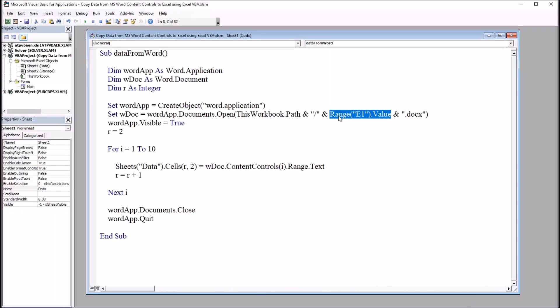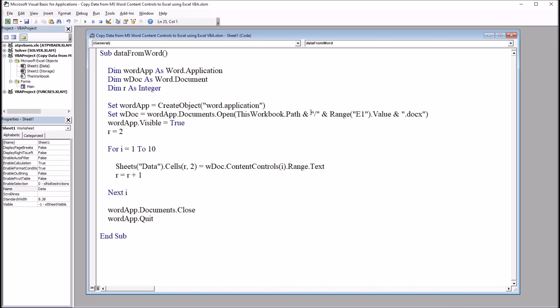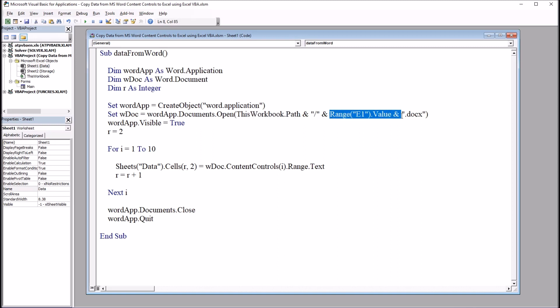So moving back here, so this would be survey, and then ampersand, dot docx. And again, we have the quotation marks here. So you can have the Word document with any name you want as long as it's entered into range E1, and it's a name that Microsoft Office will accept. In the case of this code, that Word document needs to be in the same folder as this Excel workbook. And that's the case I have set up here. So the folder that contains this Excel workbook also contains the Word document survey, dot docx.